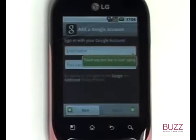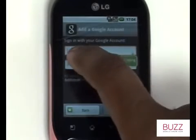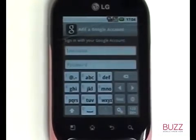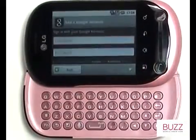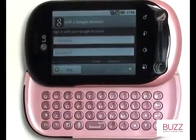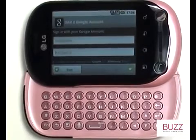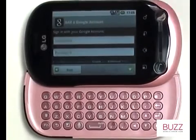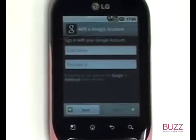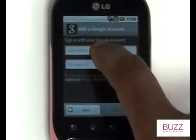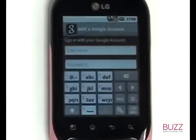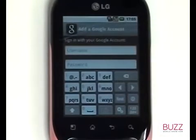Touch the text field to bring up your on-screen keyboard, and don't forget you can also use the well-spaced slideout QWERTY keyboard. Now enter your Google login credentials using the on-screen keypad.